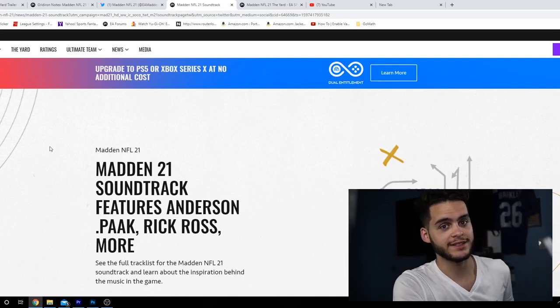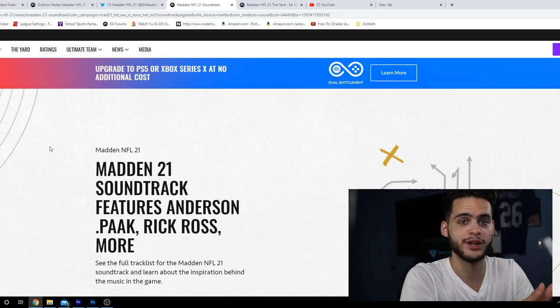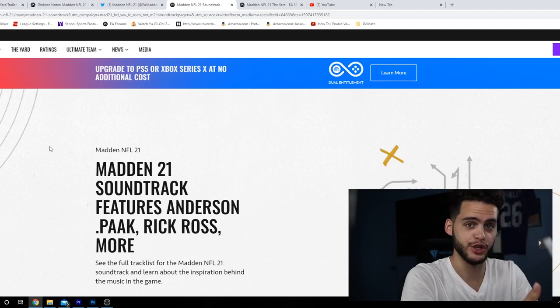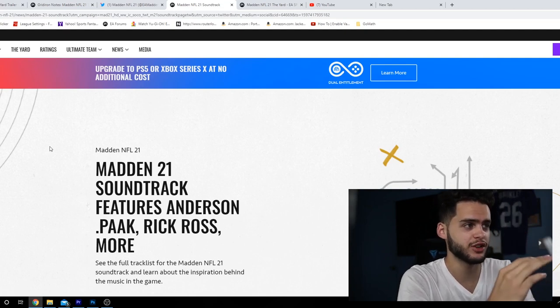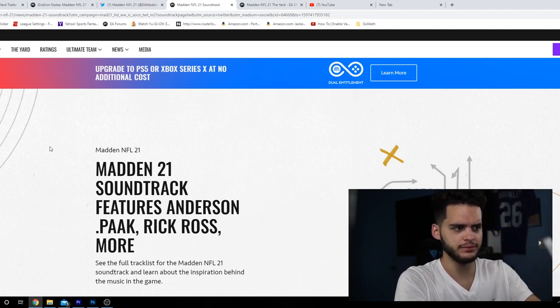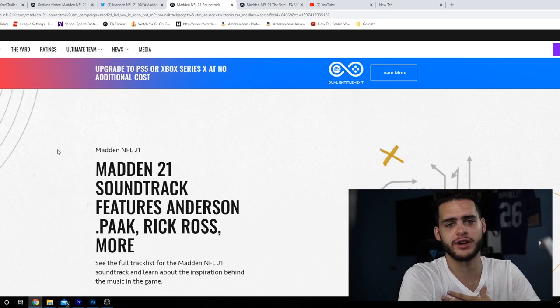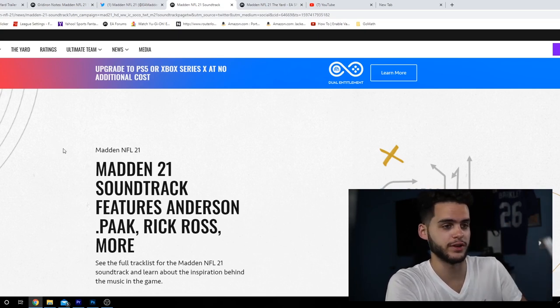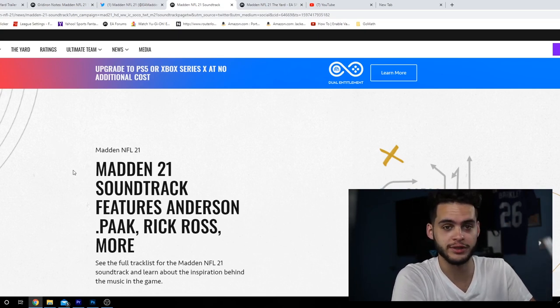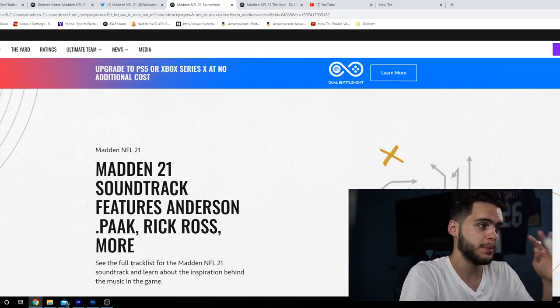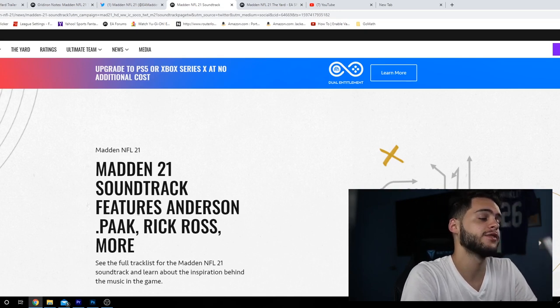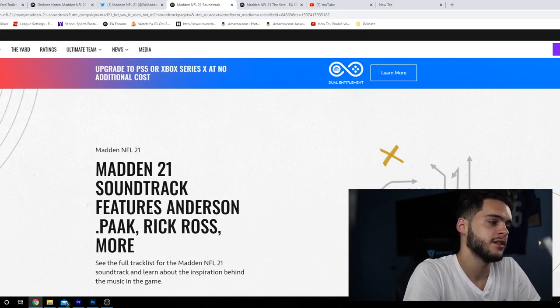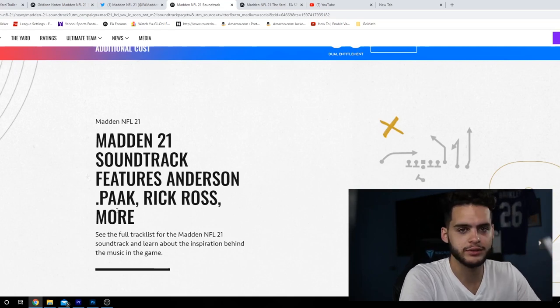What's going on everybody, it's Poodle back with another Madden Ultimate Team video. Today it's not so much Ultimate Team - we got some Madden 21 news. The Madden 21 soundtrack was confirmed by EA, they got the blog up. Sorry guys, I drank a big surprise before I started this video, I'm literally dying, I think I choked on it a little bit.